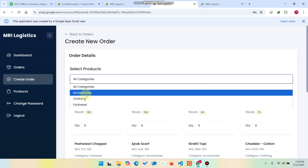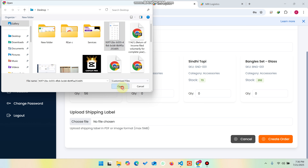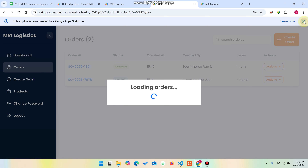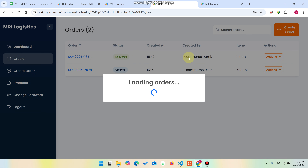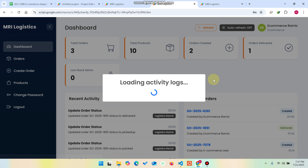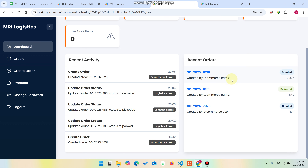The e-commerce department can also create an order. They can filter by category — for example, accessories — enter a quantity of 56, upload a shipping label, and click 'Create Order'. When the order is created, the shipping label file is saved in your Google Drive under the 'MRI Logistic' folder. The order is successfully created.